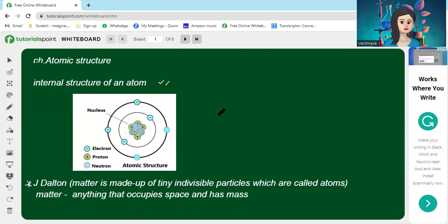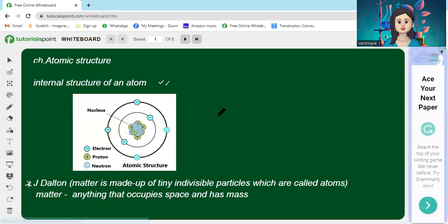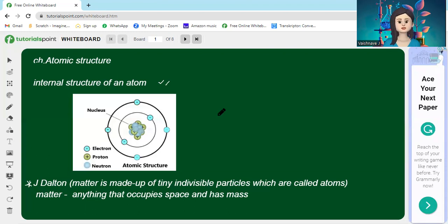We already know the famous name J. Dalton. He proposed that matter is made up of tiny, indivisible particles called atoms. But soon afterwards it was proved wrong — it was shown that atoms can be divided into electrons, protons, and neutrons. The basic definition of matter we must know: anything that occupies space, has mass, and can be perceived via senses.